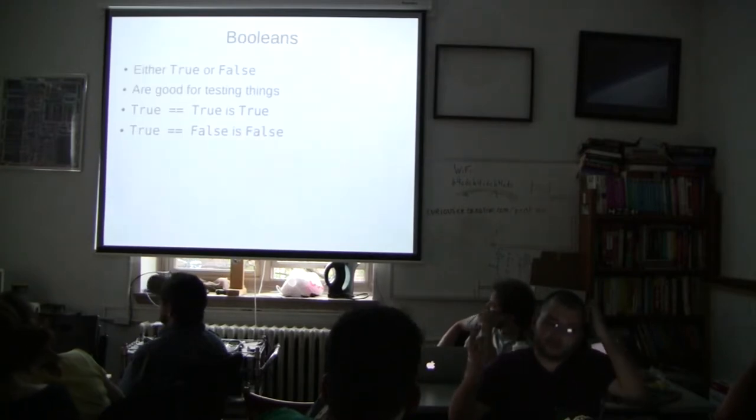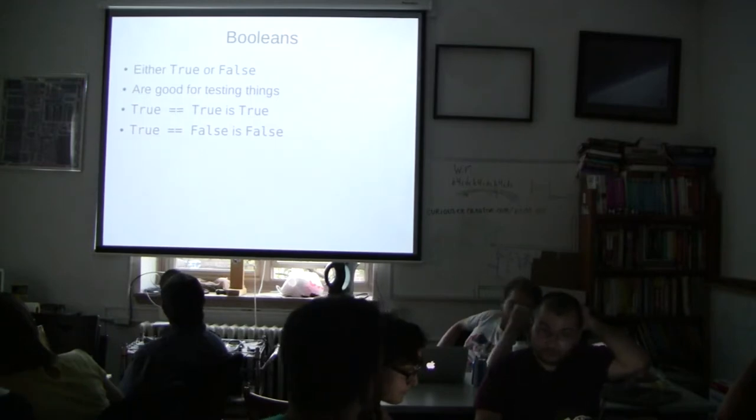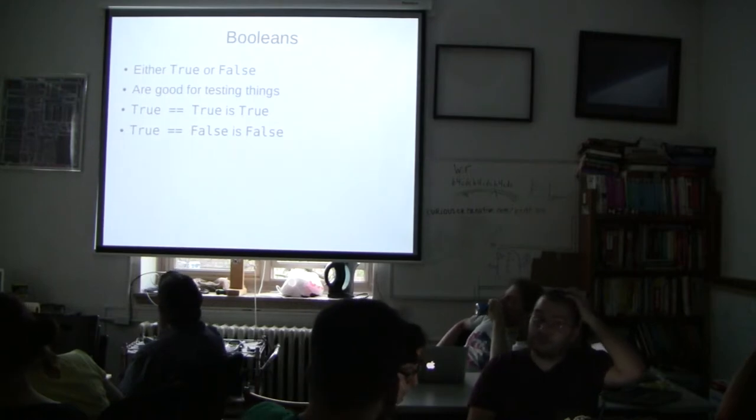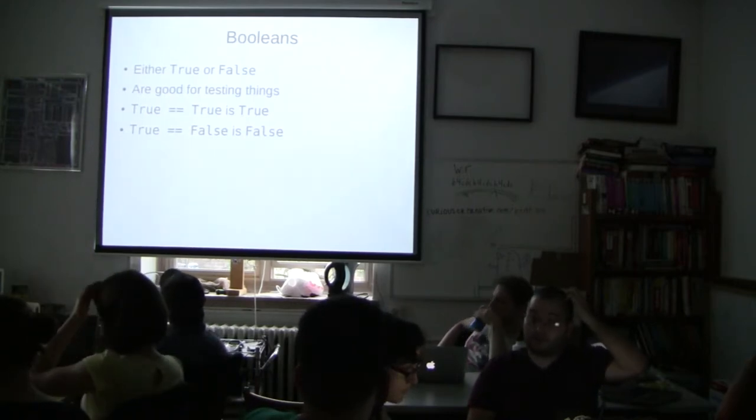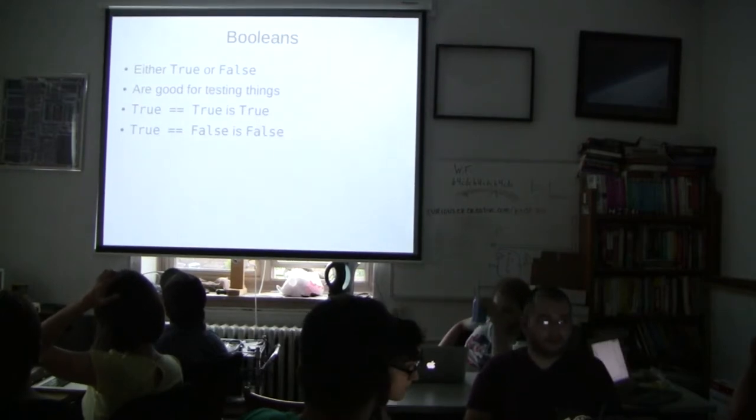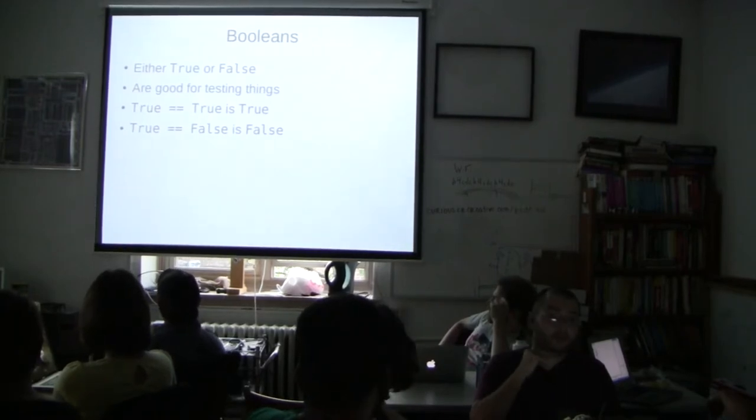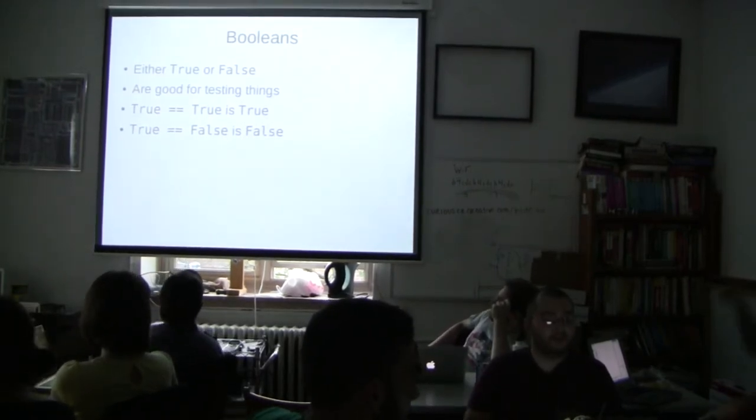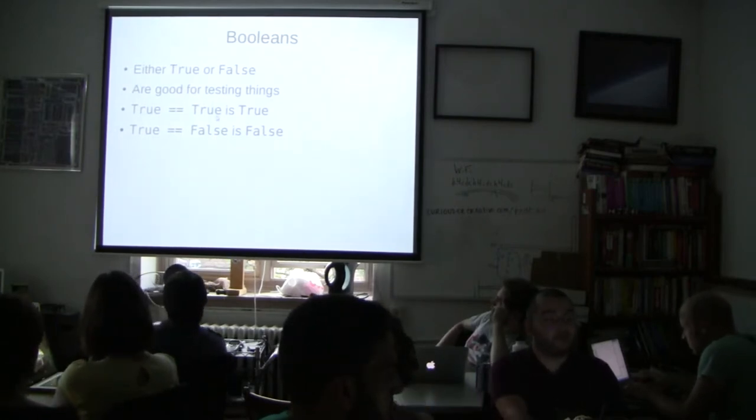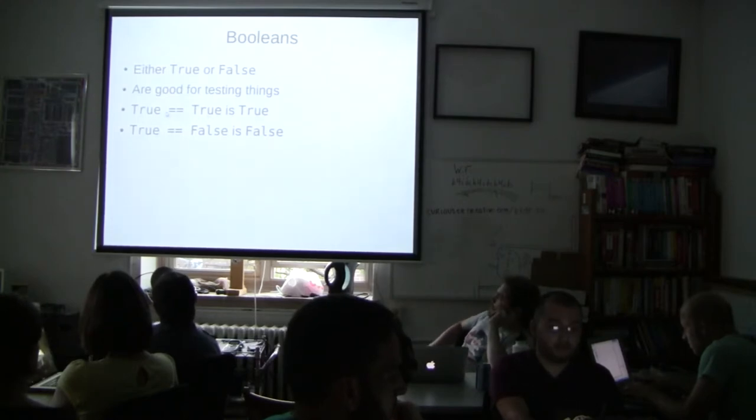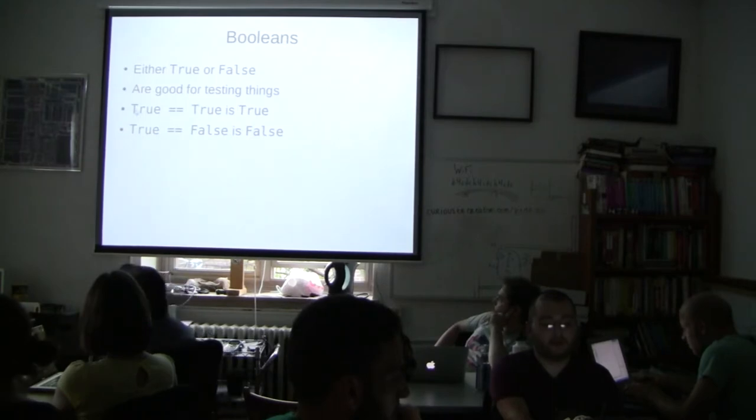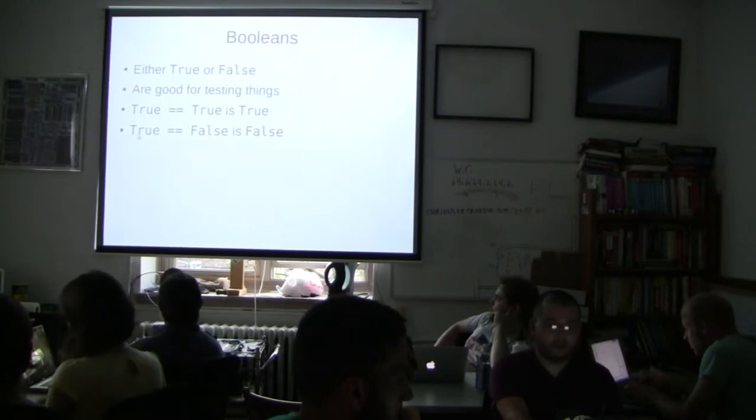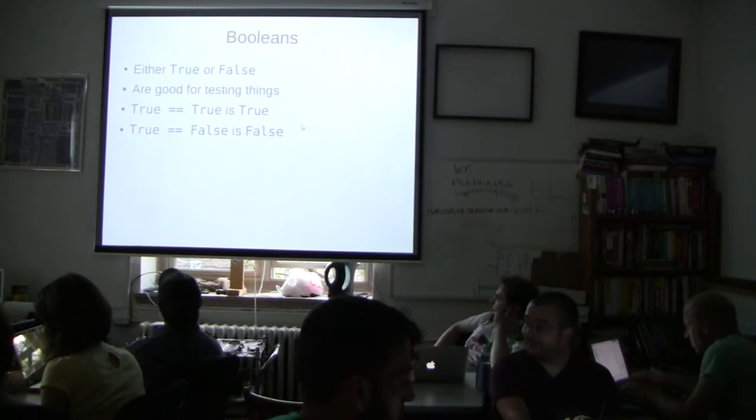All right. So we have some Booleans. We have either true or false. They're really great for testing things. Later on we're going to be talking about things like conditionals and loops. And we'll want to know when things are true or false. So if you're looping over a certain number of things in a list, for example, and you come to the end of that list, you want to know are we at the last element. And you can use a Boolean to check whether or not that's true. There are some operations you can do with Booleans. They're for comparisons. So in this case equals equals is a comparison operator. And it's trying to see whether or not true is equal to true. That is going to evaluate to true. And if we have true is equal to false, that evaluates to false. Does that make sense?